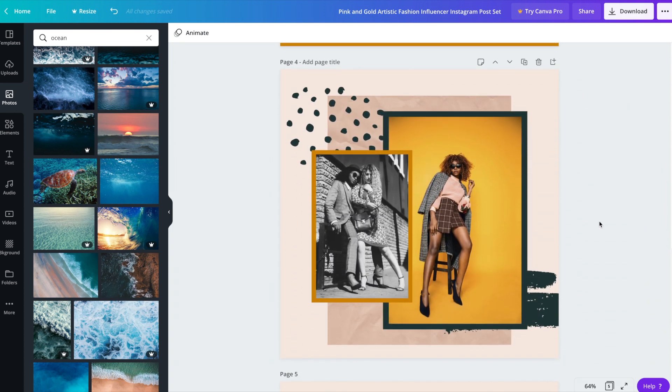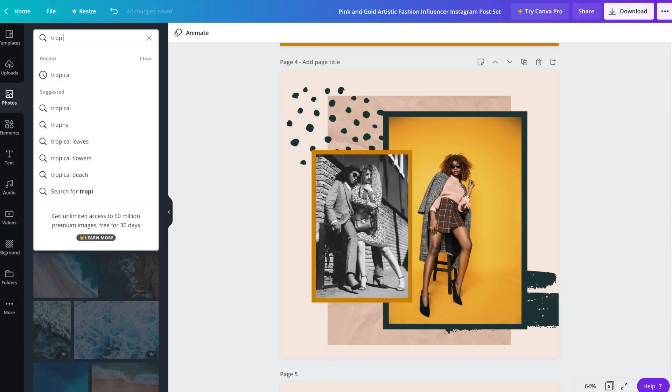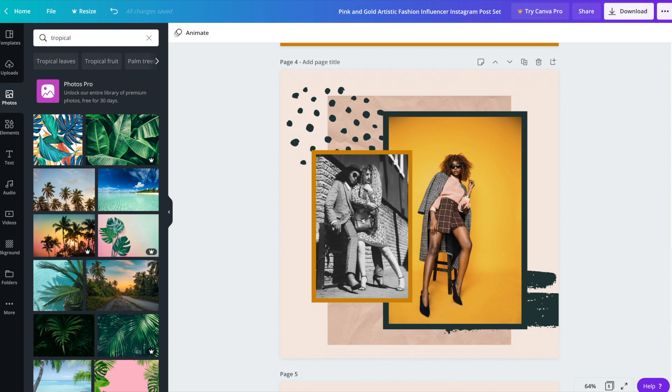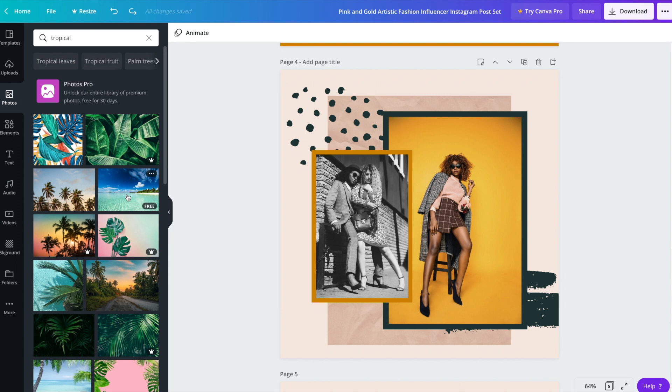Now this one doesn't have any text at all. Let's go ahead again and look for new images. And because there is a lot of green within these posts, I would like to find some images that have green in it as well.